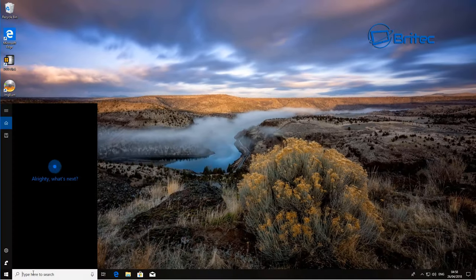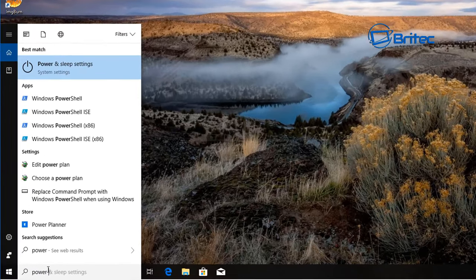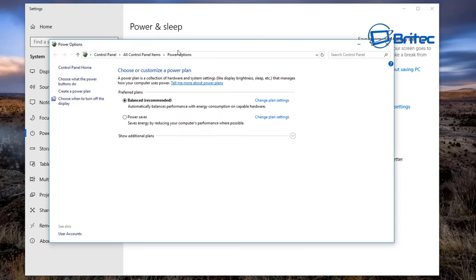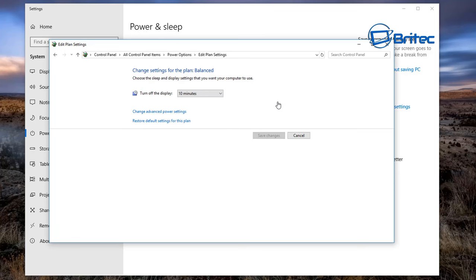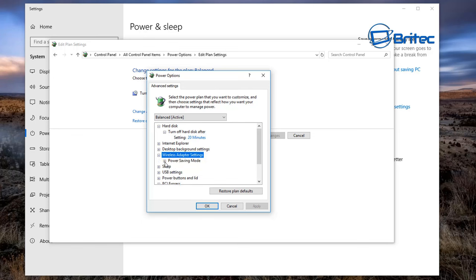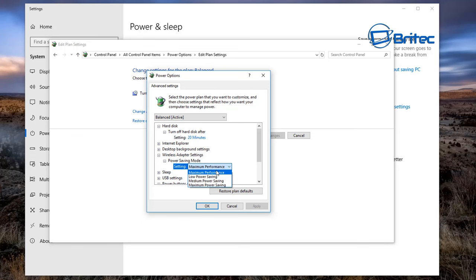Next, go to the search box and type 'power' — click on Power and Sleep Settings. Then click 'Additional power settings' on the right, then 'Change plan settings', then 'Change advanced power settings'. In the dialog, scroll down to Wireless Adapter Settings, click the plus sign, and check Power Saving Mode. Make sure it's set to Maximum Performance and not Maximum Power Saving, as that can cause connectivity issues.